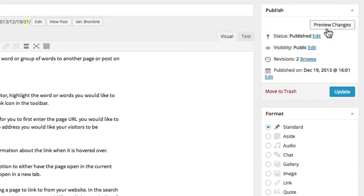Be sure to click the Preview Changes button to preview the changes, or click Update to go live with the changes immediately.